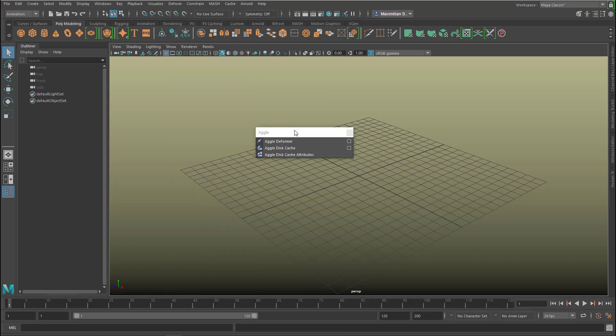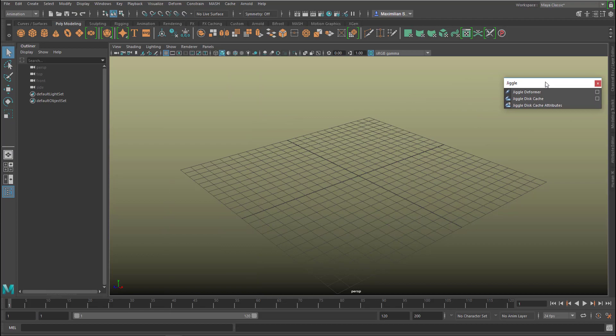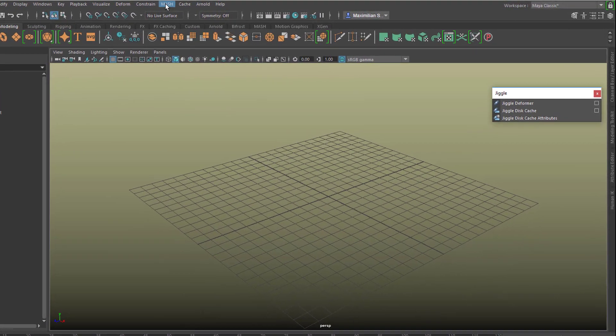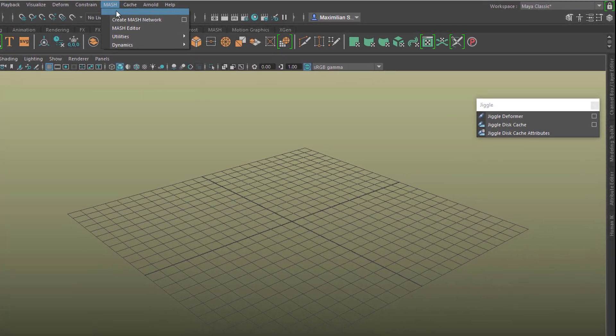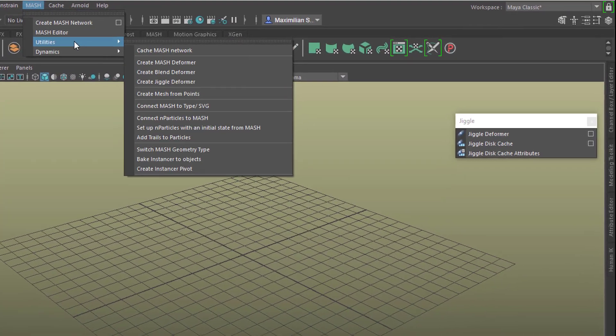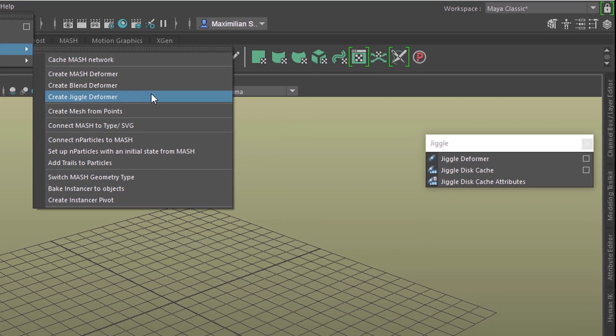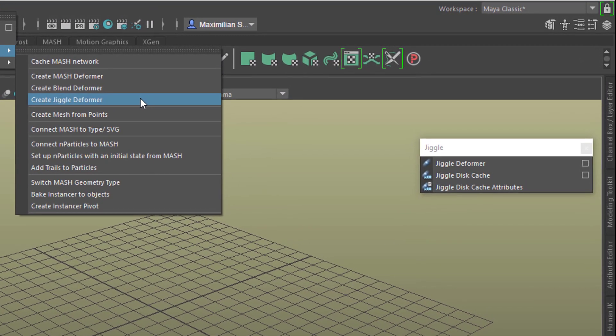So let's keep this menu right here. The other jiggle is here under Mesh, and Utilities > Create Jiggle Deformer.